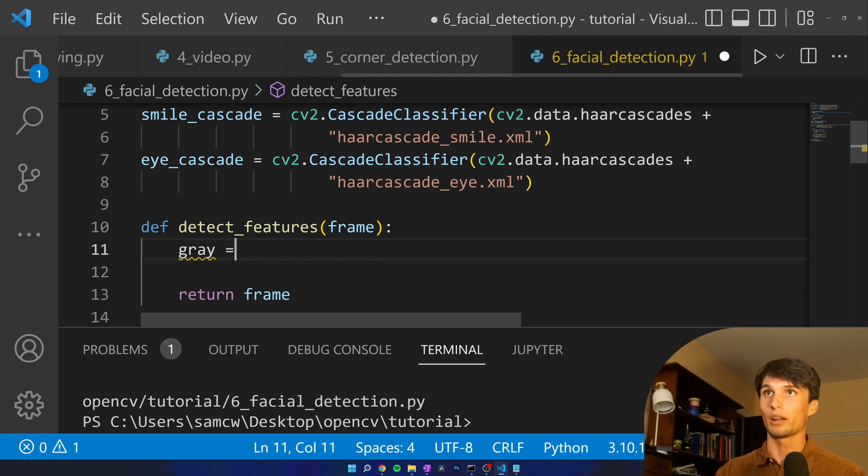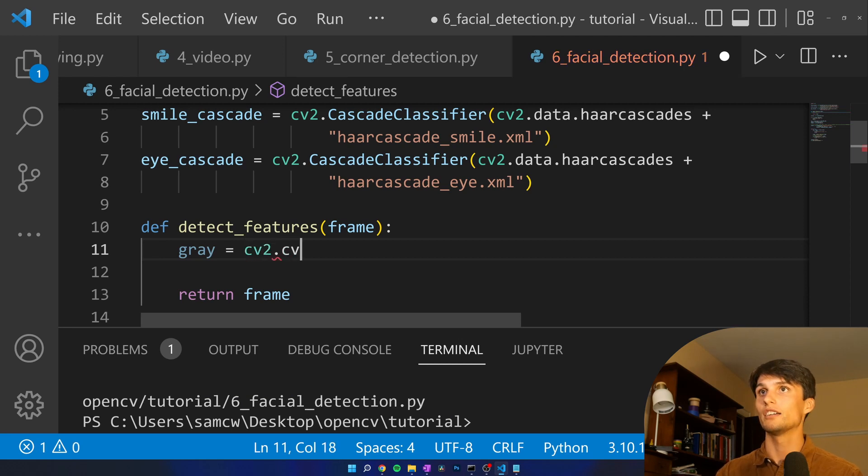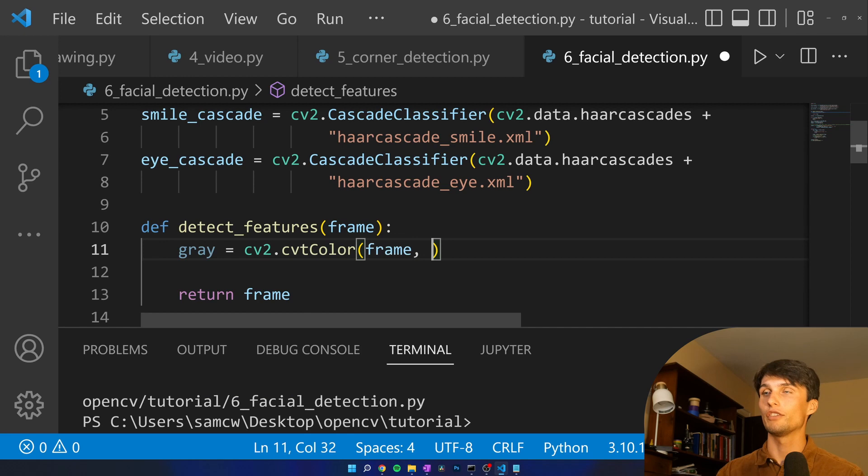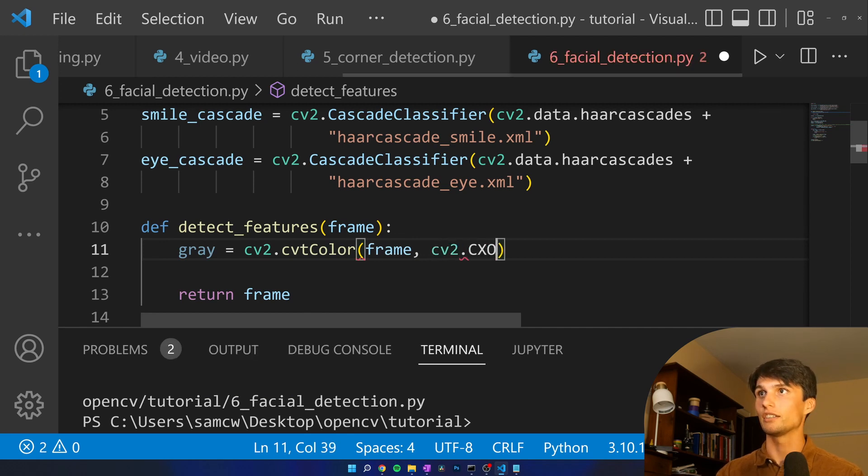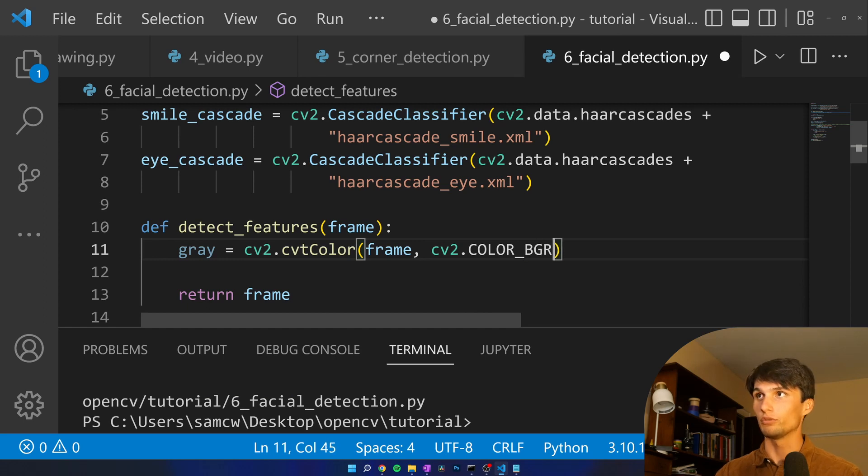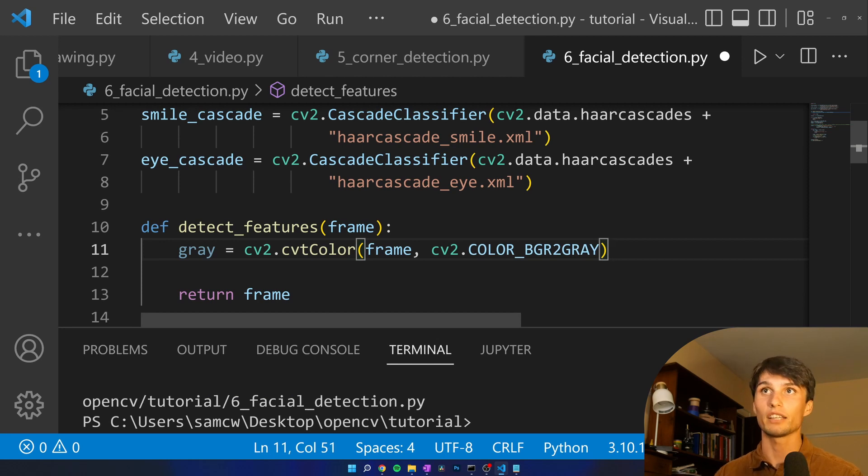I'm going to call this gray equals cv2.cvtColor of the frame and then we're doing cv2.COLOR_BGR which is the current color standard all the way to gray make it a lot simpler.